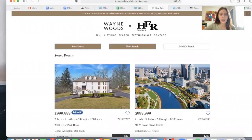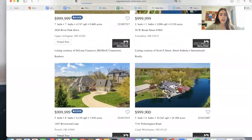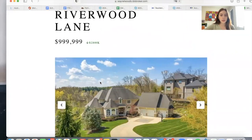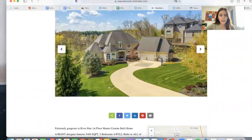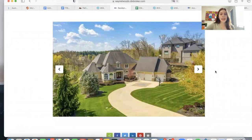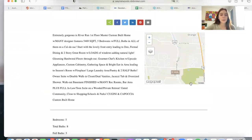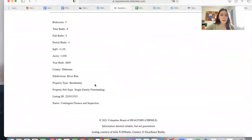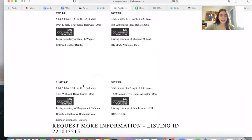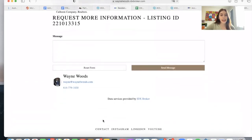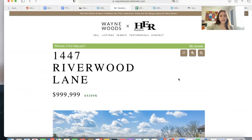Once somebody likes a property, they can click on it and it will show the details page, which is also one of our templates. This is a very unique template. If the properties have more pictures, you can scroll through the arrows. It has the property information, a map of where it's located, more details, and similar listings. It also has Wayne's information at the bottom with his picture, name, email, and phone number. If somebody likes this property, they can save it to their account.